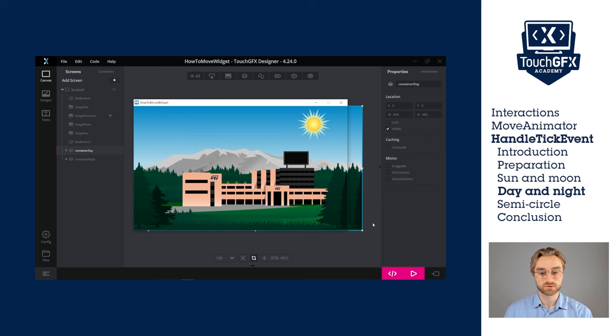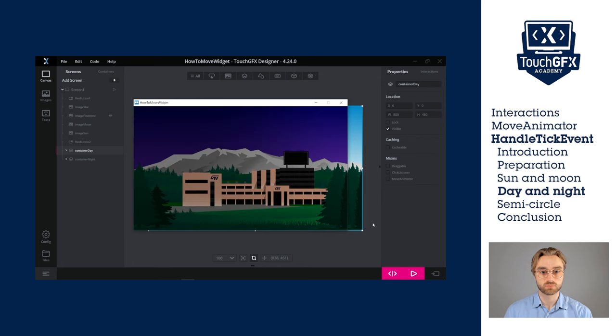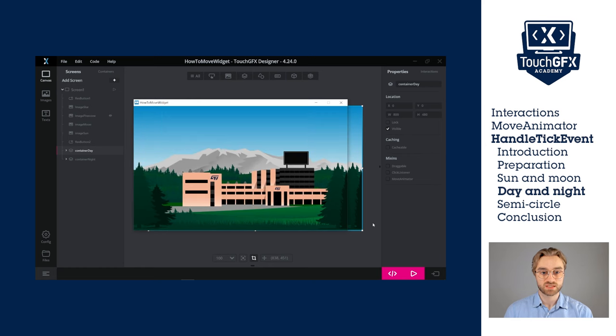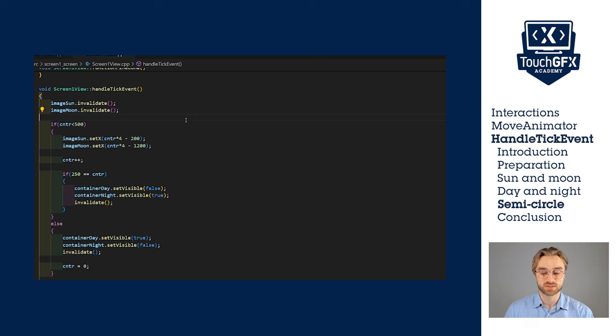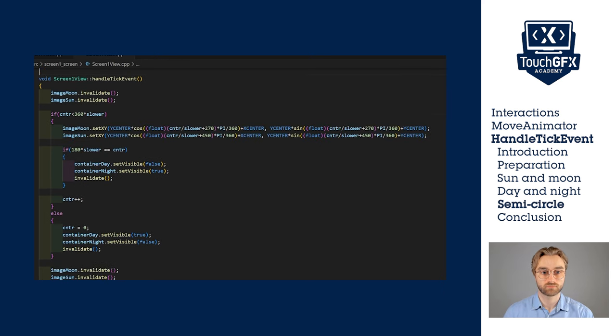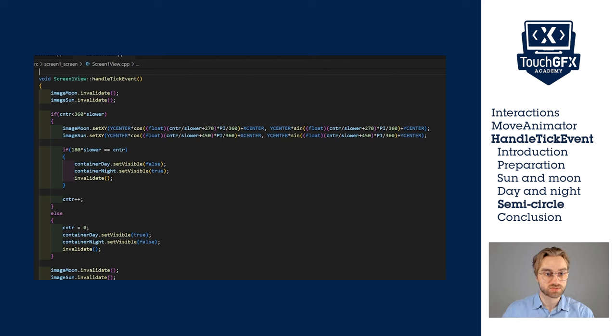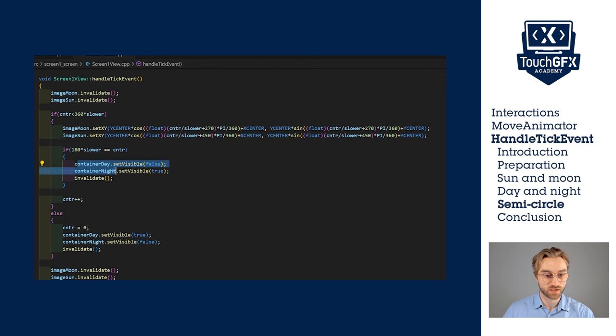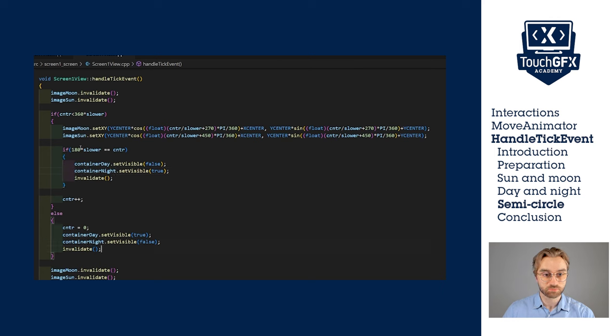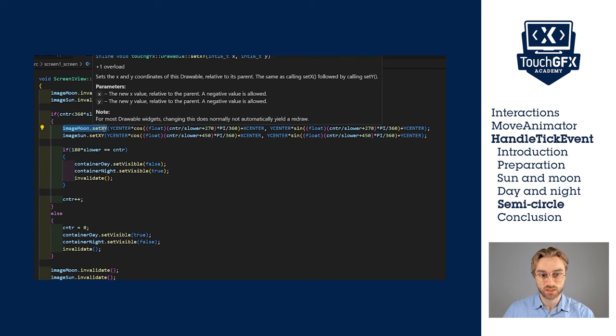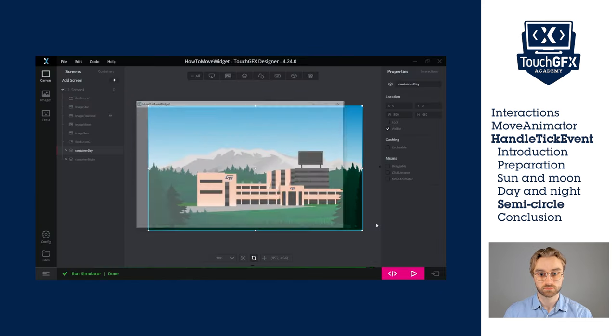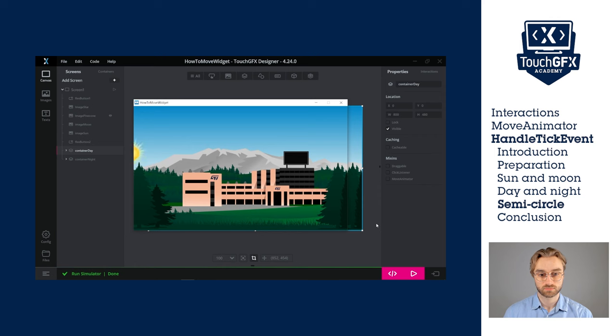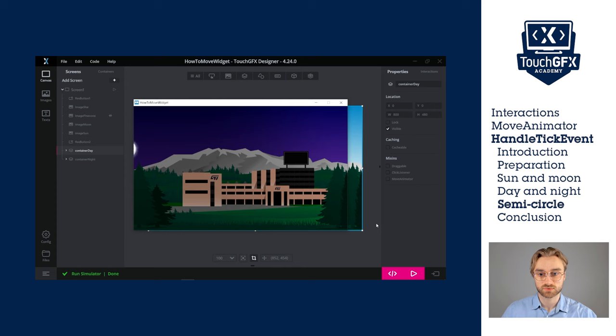I want to improve the movement of the sun and the moon by making them move in a semi-circle. That's the whole point of the handle tick event. You can do anything you want. I'm not going to code the semi-circle with you. It's a bit more complex and I don't want to explain it, so I'm just going to show it as it is. This is what I came up with. It's basically the same code, we invalidate the moon and the sun at the beginning and at the end. Once we halfway through, we swap the container day and the container night, also when we reset the container. Except that this time, I'm not only setting the X, I'm also setting the Y, by using the cosine and sine to get the semi-circle effect.